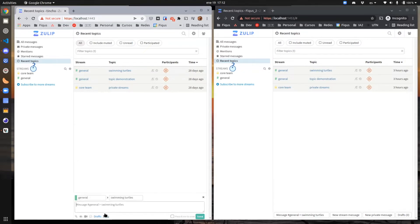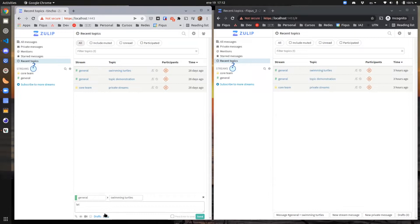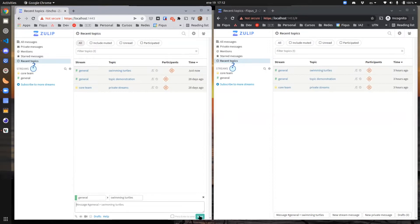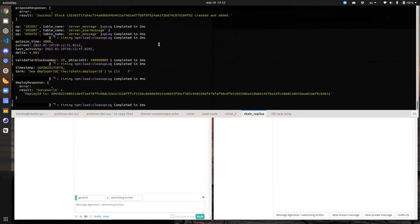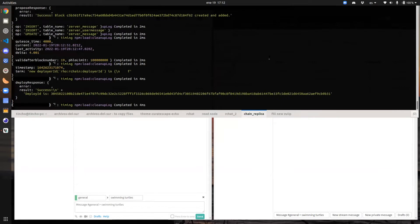So I'll just send a message, hello. Just send the message. I have something running here, the chain replica, which uploads the message to the blockchain. It doesn't really matter now to understand how it does it, but the important part is that it will do it.